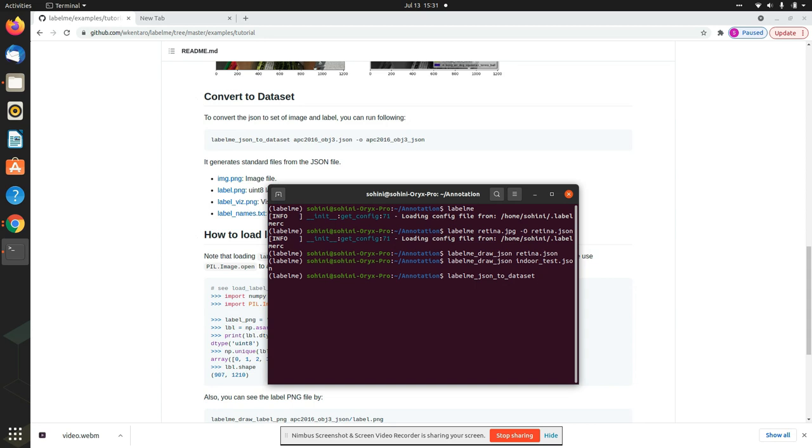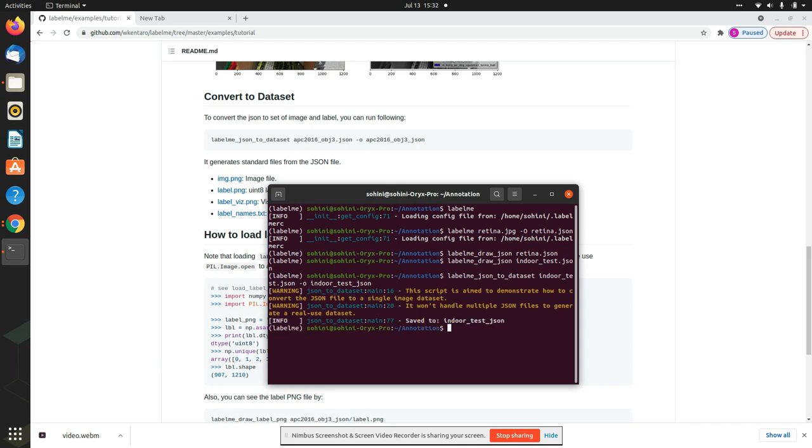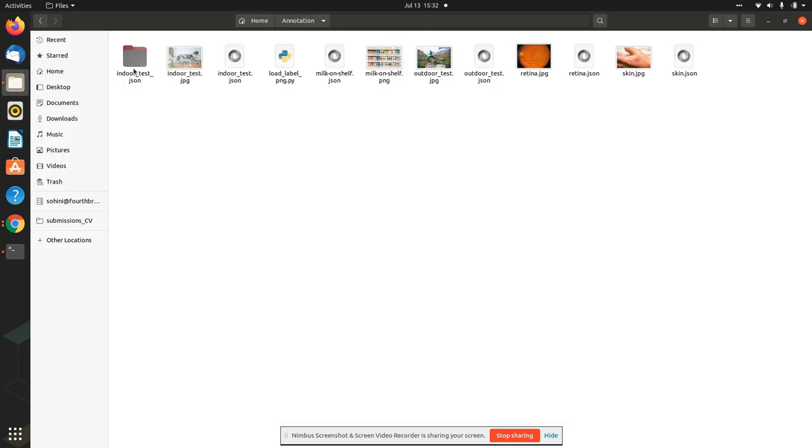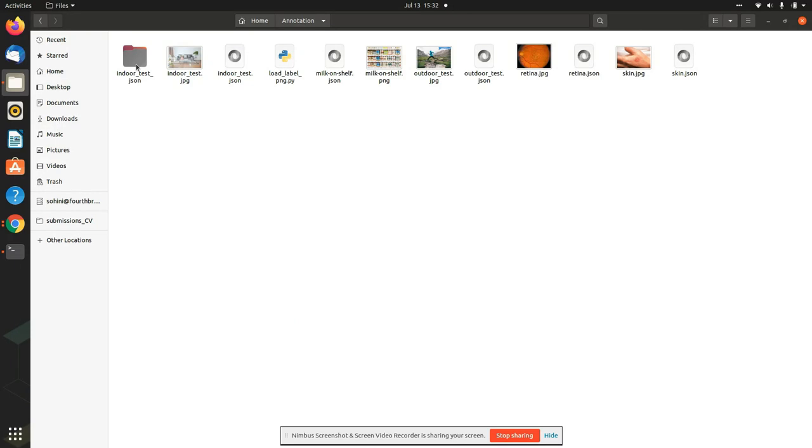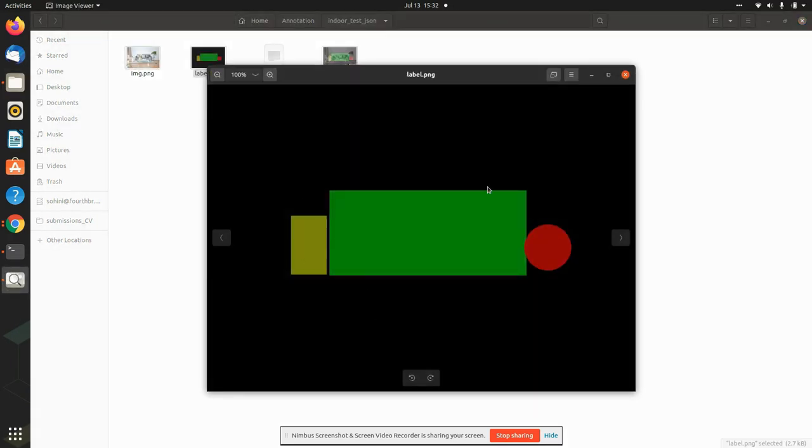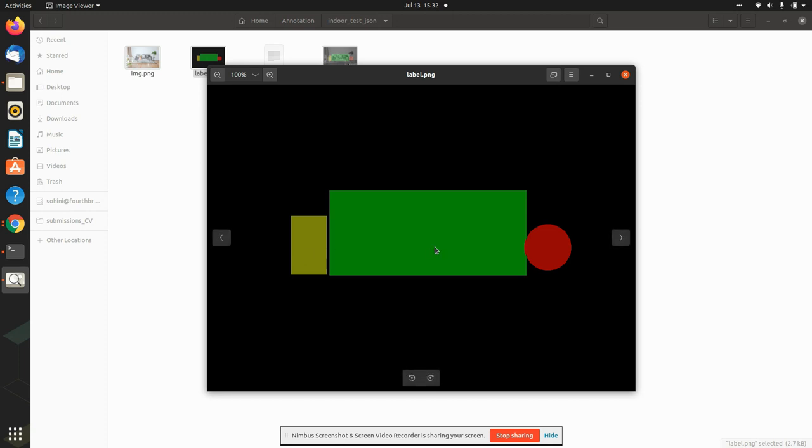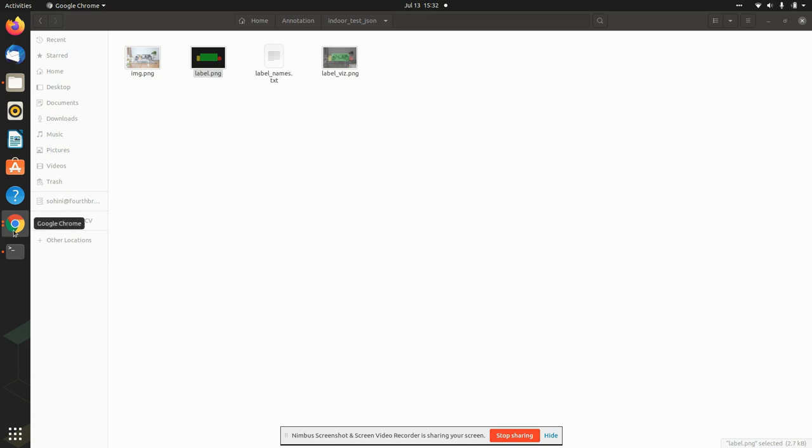So what you will call it is labelme underscore json underscore to underscore dataset. And then let's give the name. So again, it's called indoor dot, I need the json and minus O, and let me call it indoor test underscore. It's not going to be a json file anymore, but it's going to be a folder. So it won't handle any more than this. And now you see the indoor test dot json has been created. And now you see that this is your annotation that has been dumped. So now you can easily read this. So this is going to be the red, and then this is the green and the yellow corresponding to the different regions of interest. And that's how if you have multi-label semantic segmentation problem, you can very quickly generate data using labelme.